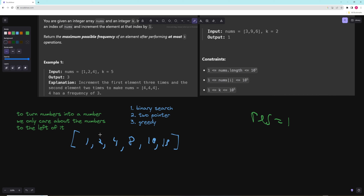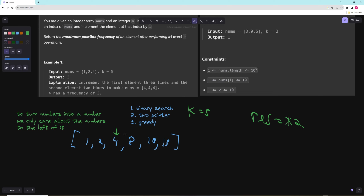Let's say k is 5. For 2 we can turn the 1 into a 2, which only costs 1. So now we have two 2s and our result is 2. For 4 we can turn both the 1 and the 2 into a 4 — the 2 costs 2 operations and the 1 costs 3, so 5 total. Since we have k=5, we can turn both the 1 and the 2 into a 4. Result updates to 3.